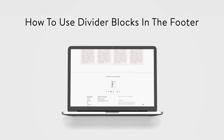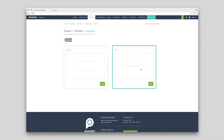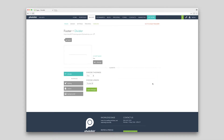A divider can be used to separate items in your footer. It can be a spacer or a line. We recommend you choose the style of your divider first, then customize the thickness and length. Hit save to apply. Spacers allow for adjusting the thickness, while lines allow for both thickness and length.